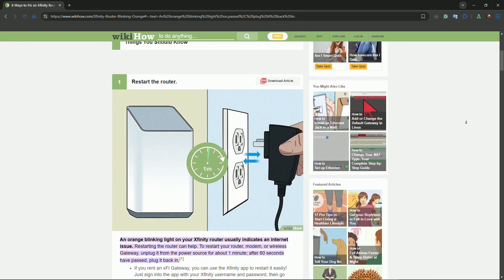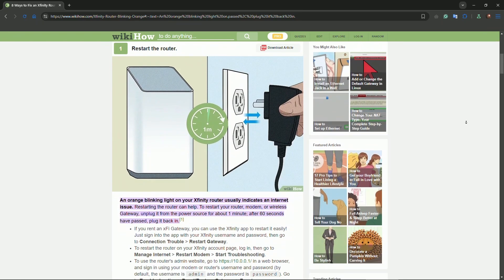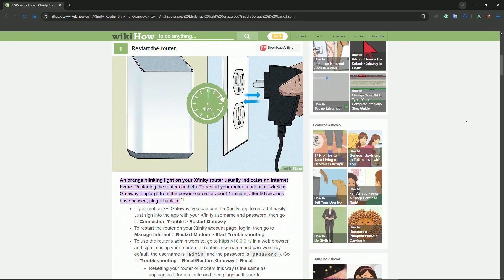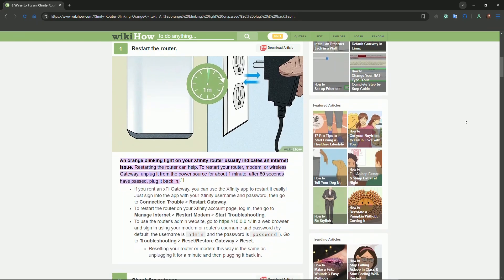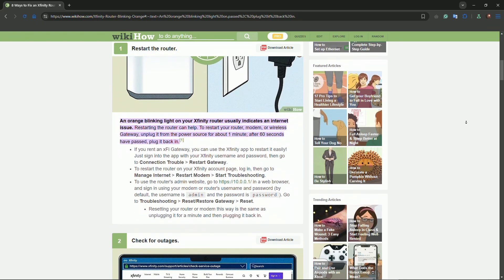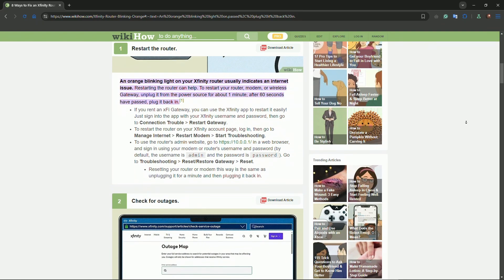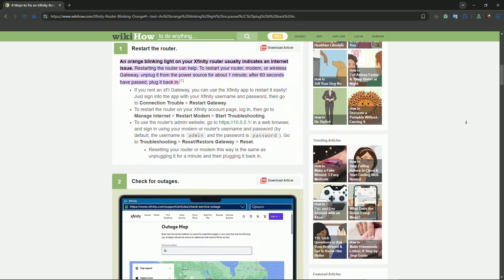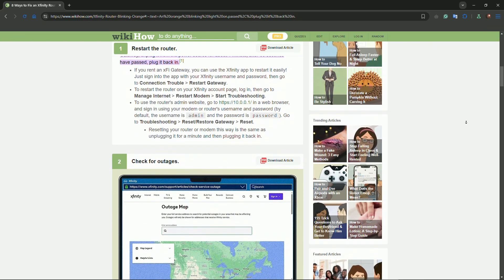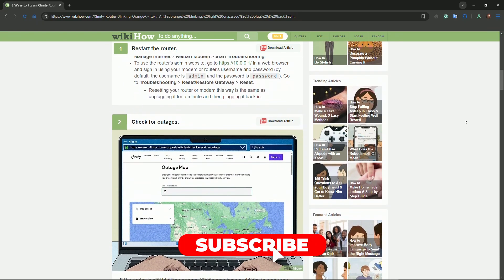Locate the reset button on the back, use a pin to press and hold the reset button for 10 to 15 seconds, and then it will automatically restart. If none of these steps work, contact support.